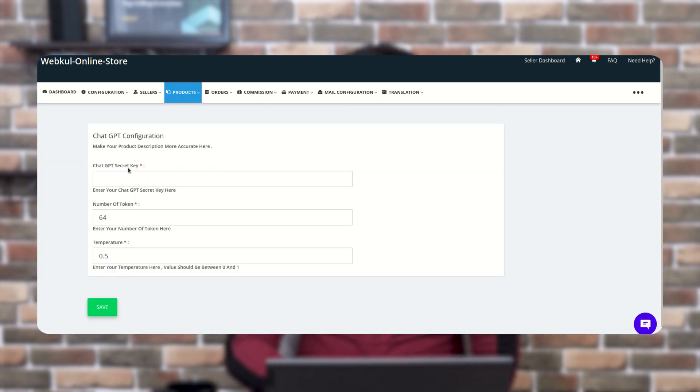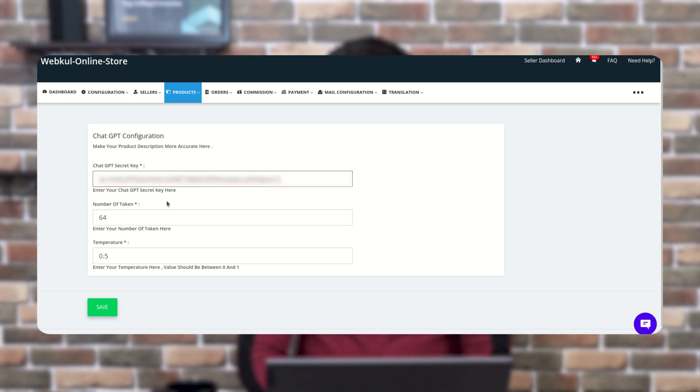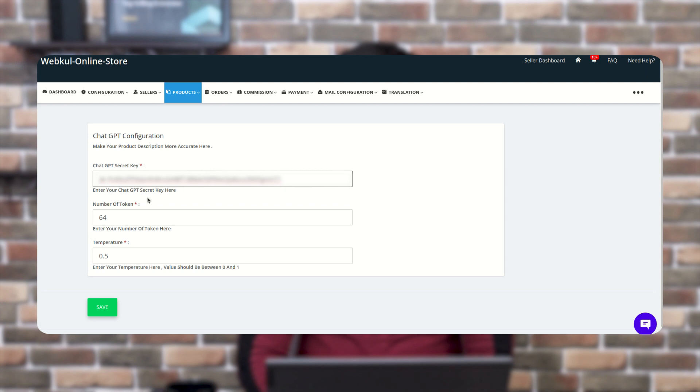And the very first one is the secret key. Here you need to enter the secret key as I already have. And to get the secret key, there are steps mentioned in the description so you can follow them and get the secret key and number of tokens.